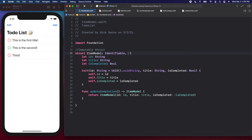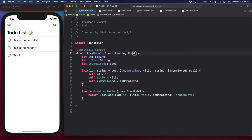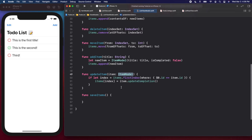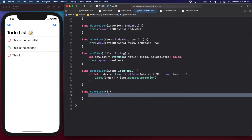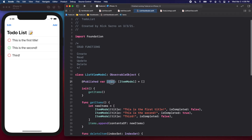To do that, we're going to jump into the ItemModel. All we have to do is make it conform to Codable — so I'll add `Codable` after the existing conformances. In the next series I'll do a whole video on Codable because there's a lot going on behind the scenes, but all you need to know is that because ItemModel now conforms to Codable, we can decode and encode it — transform it into data and back out of data.